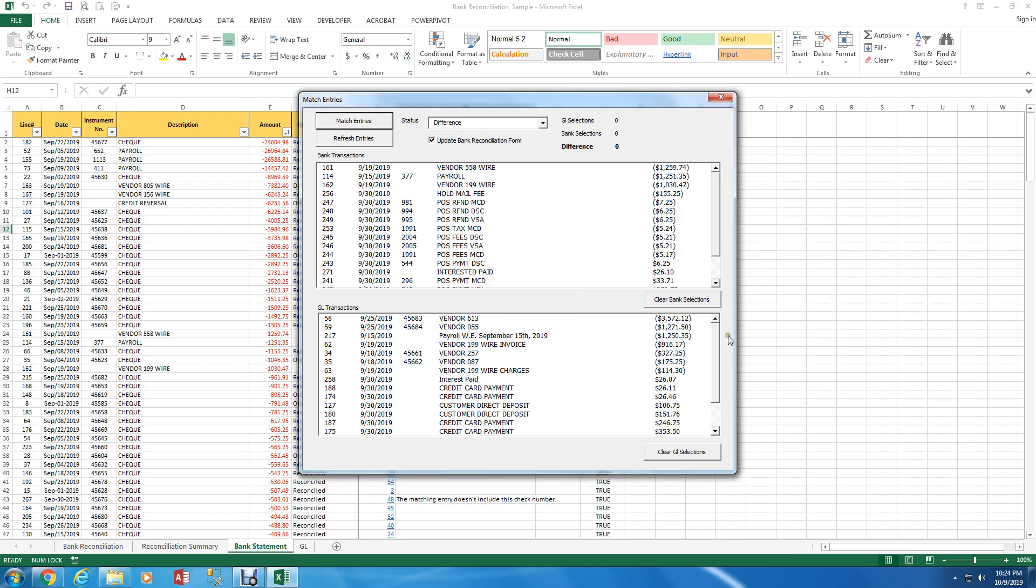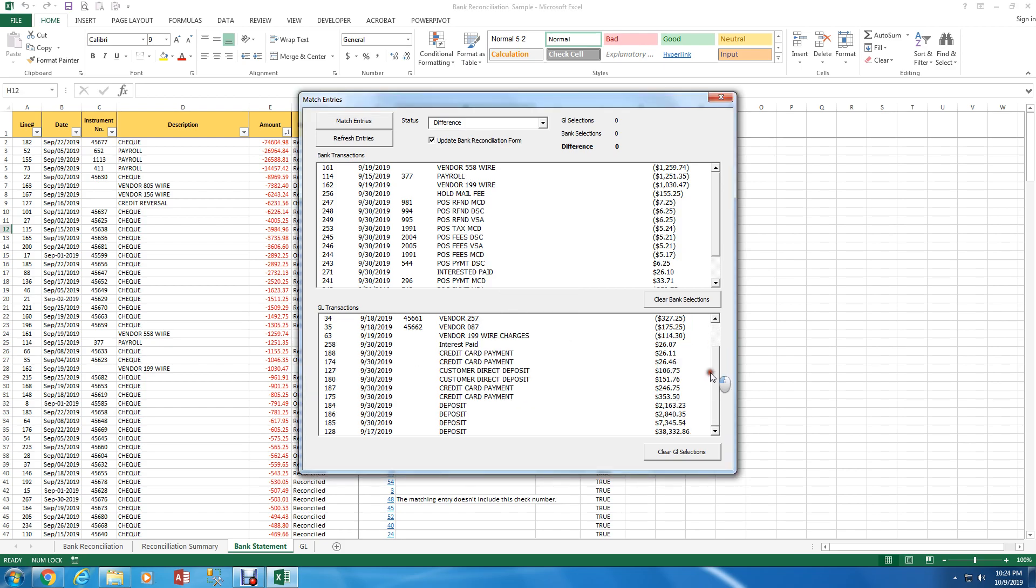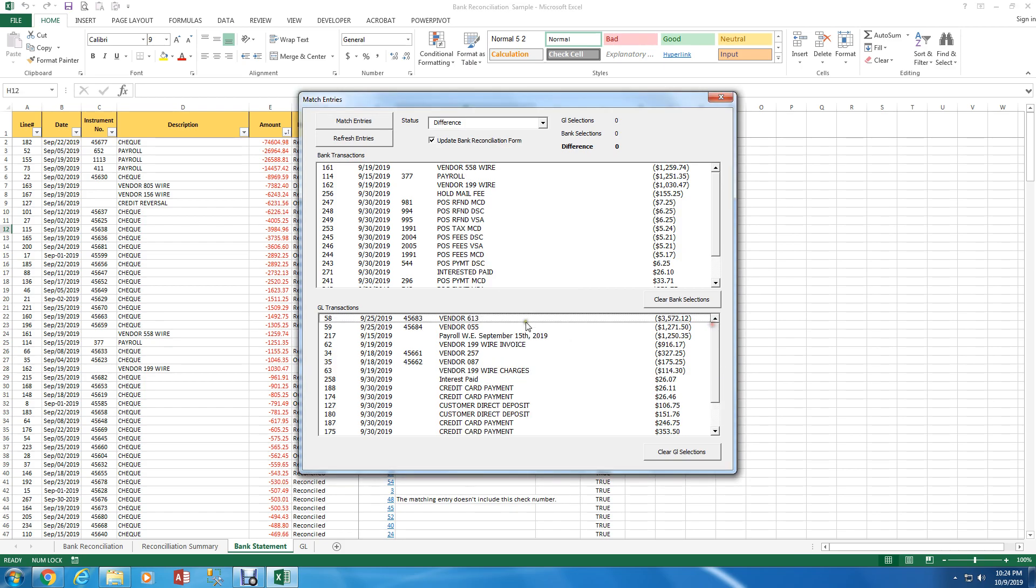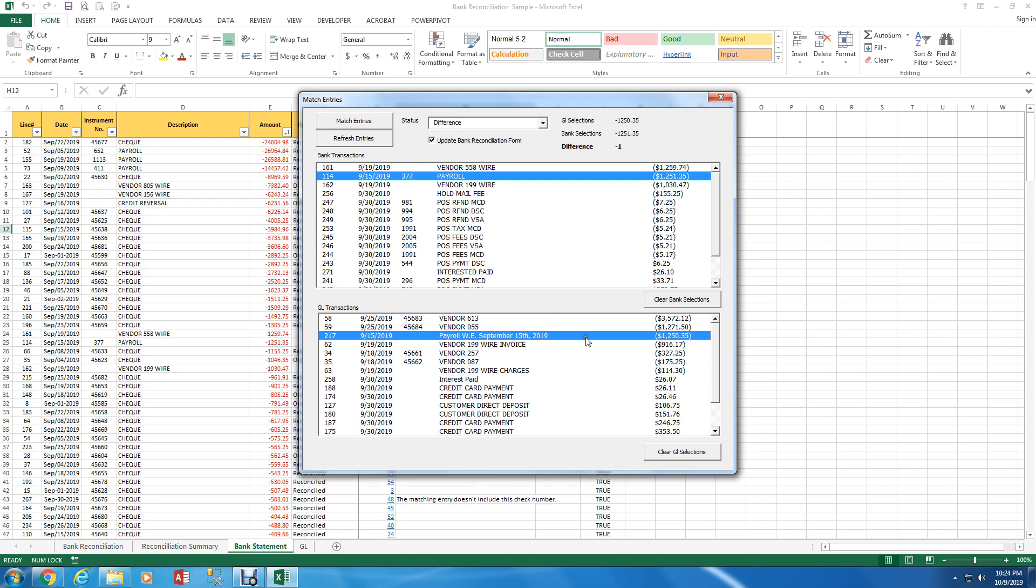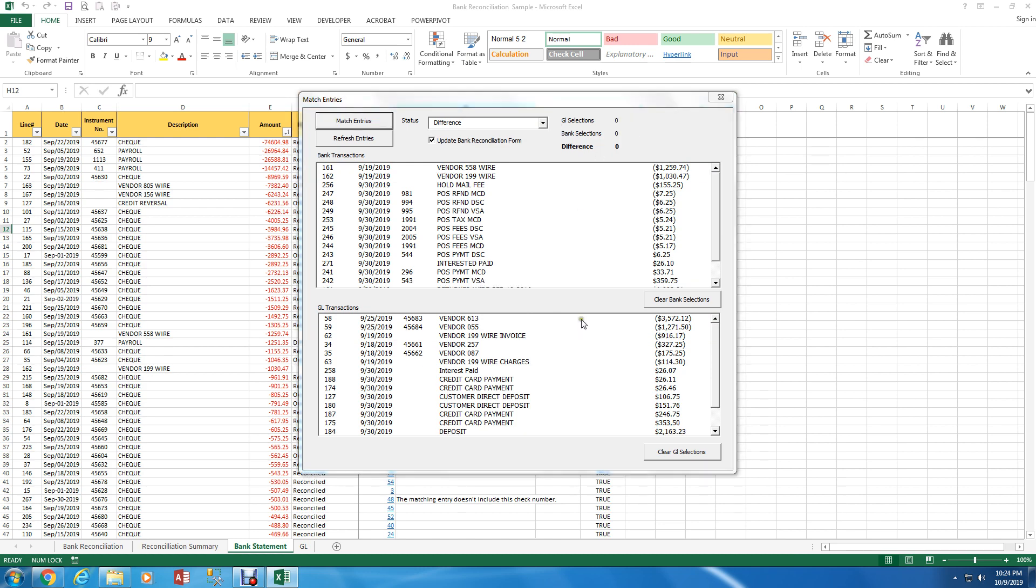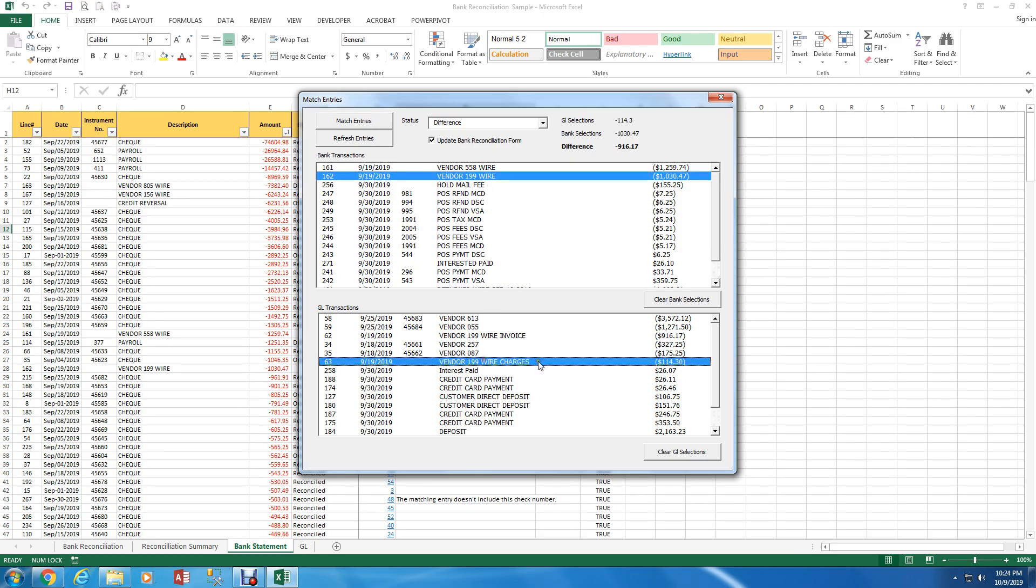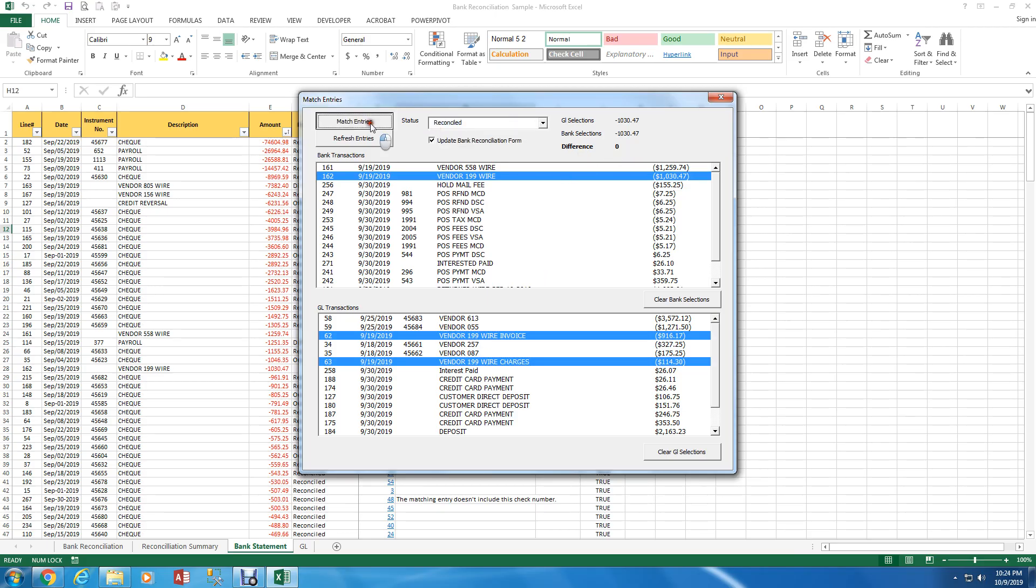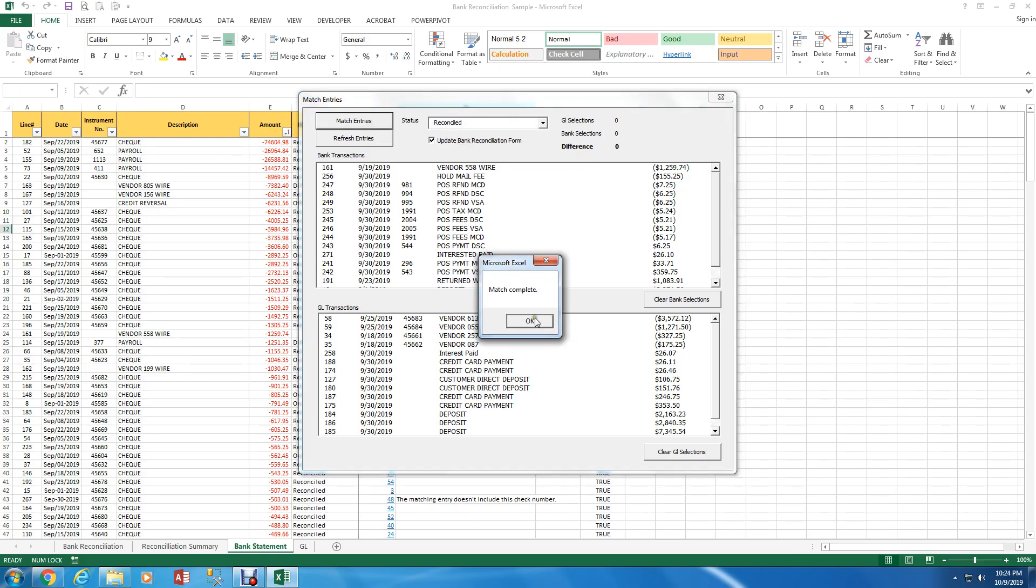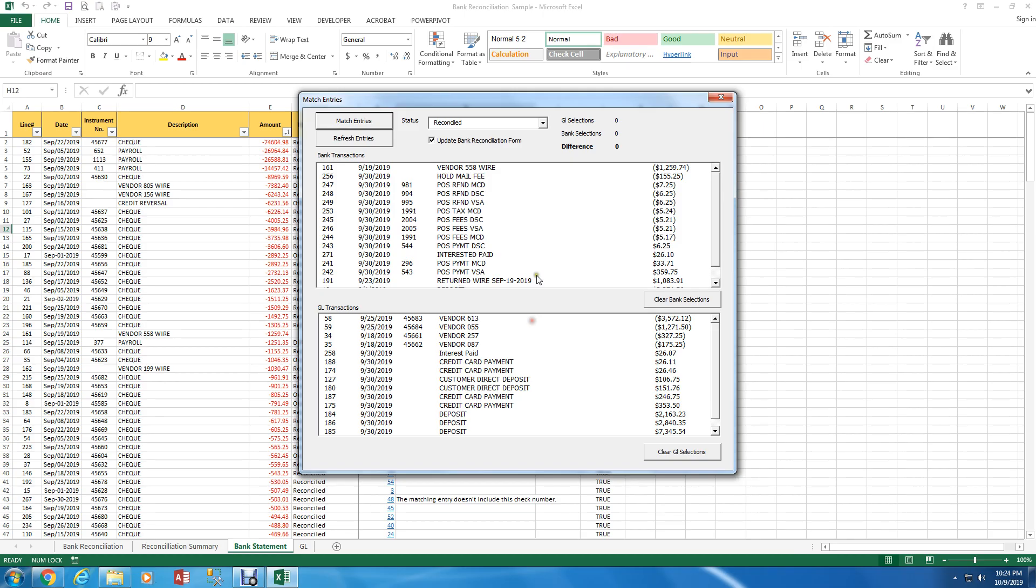Vendor 558. I don't see that on this list. So this looks to be omitted. Payroll. Payroll on the 15th. Payroll on the 15th. There's a difference of one. Match. Vendor 199. Vendor 119 wire. Invoice. This one balances. So this one is reconciled. Hold mail fee. Don't see that. Omitted.